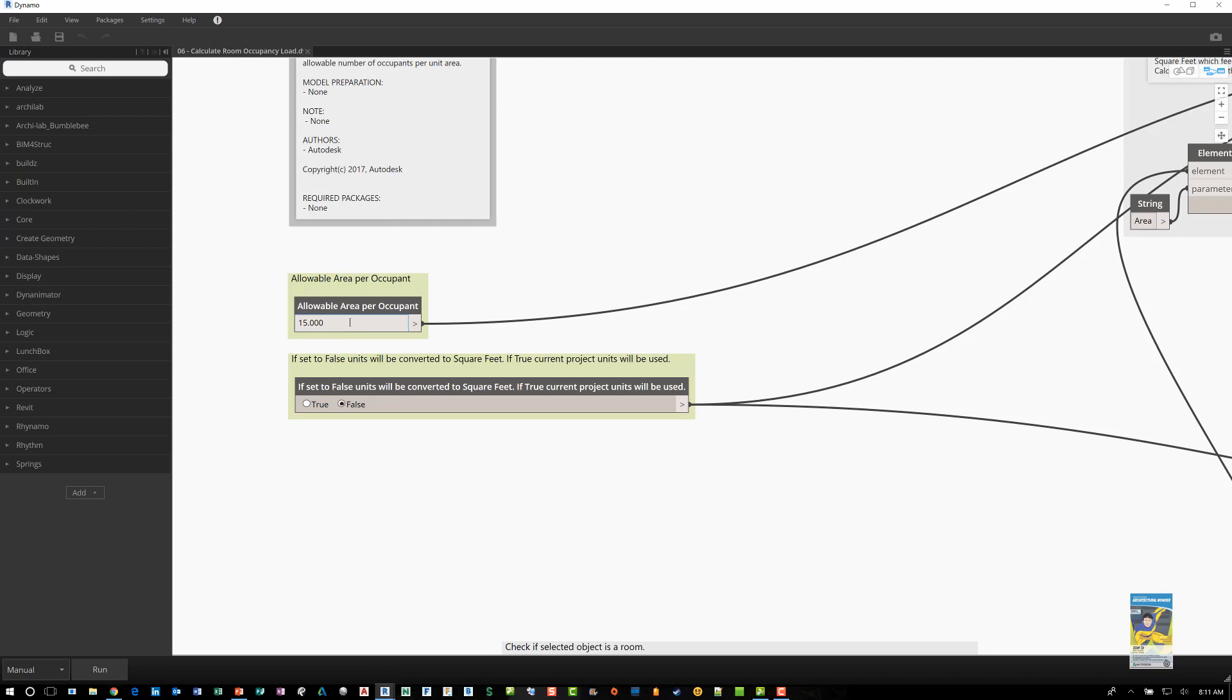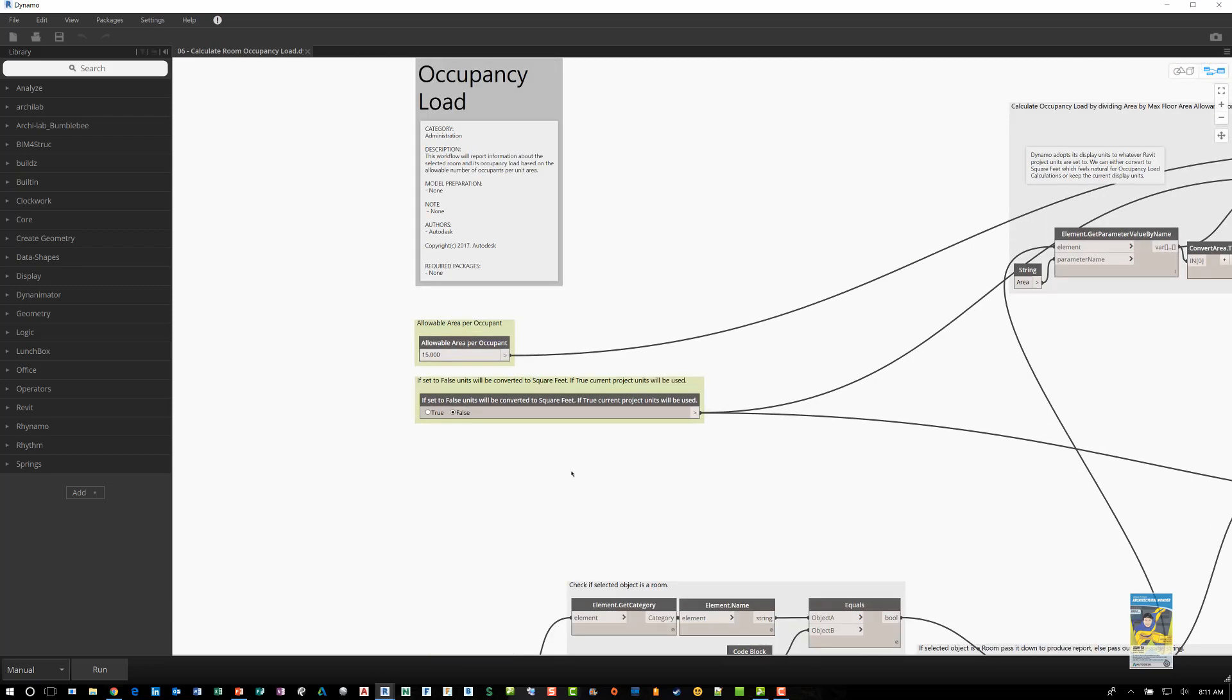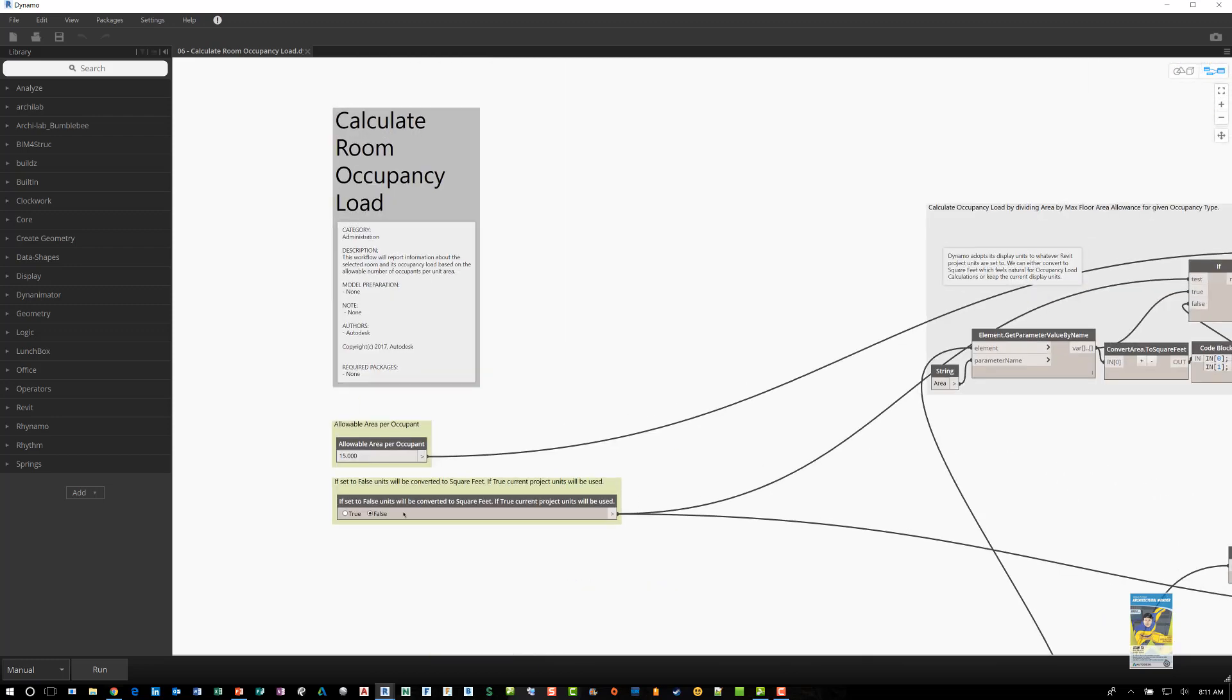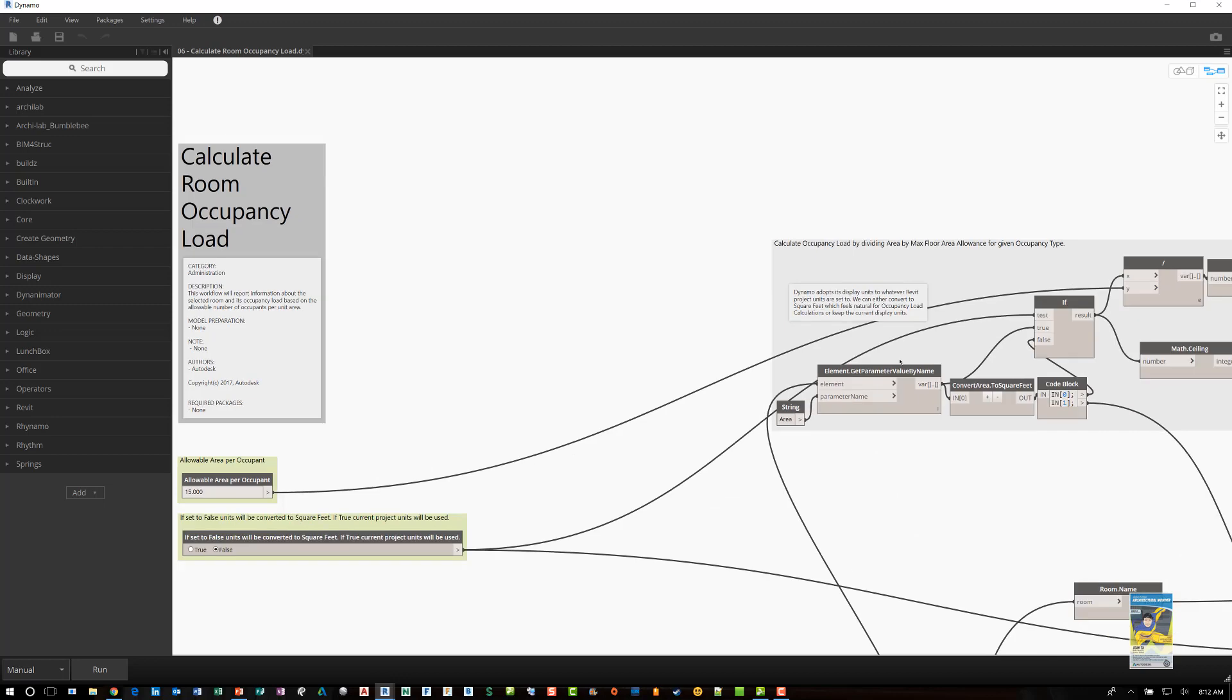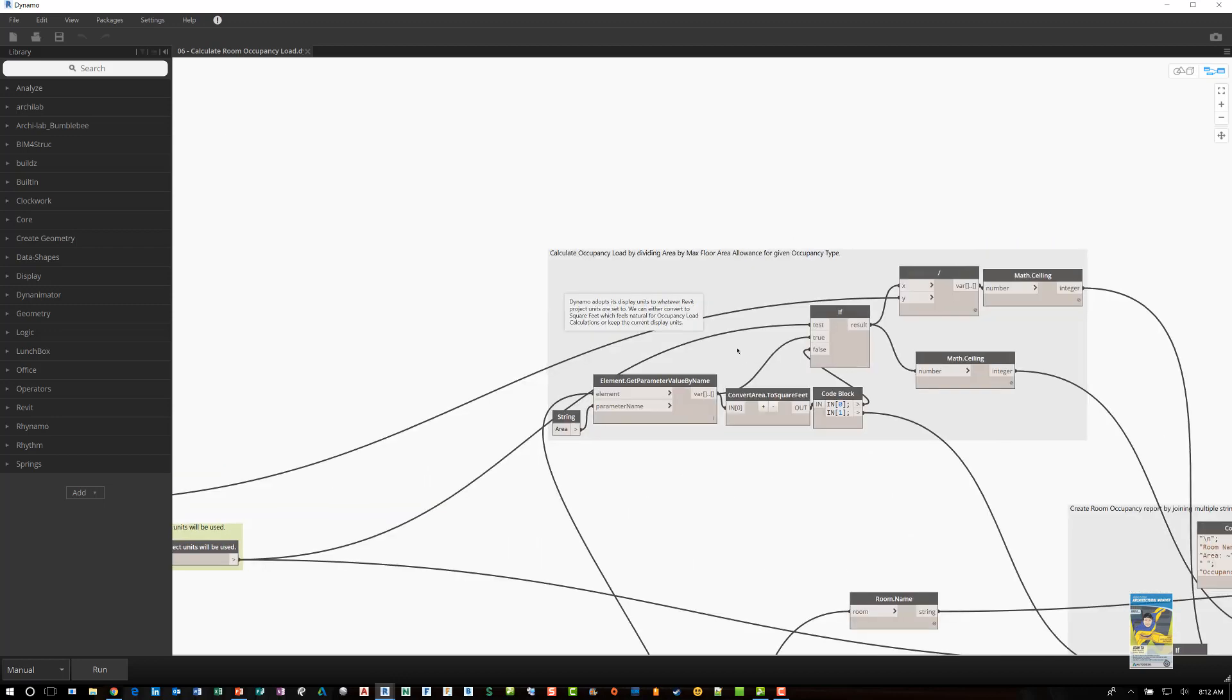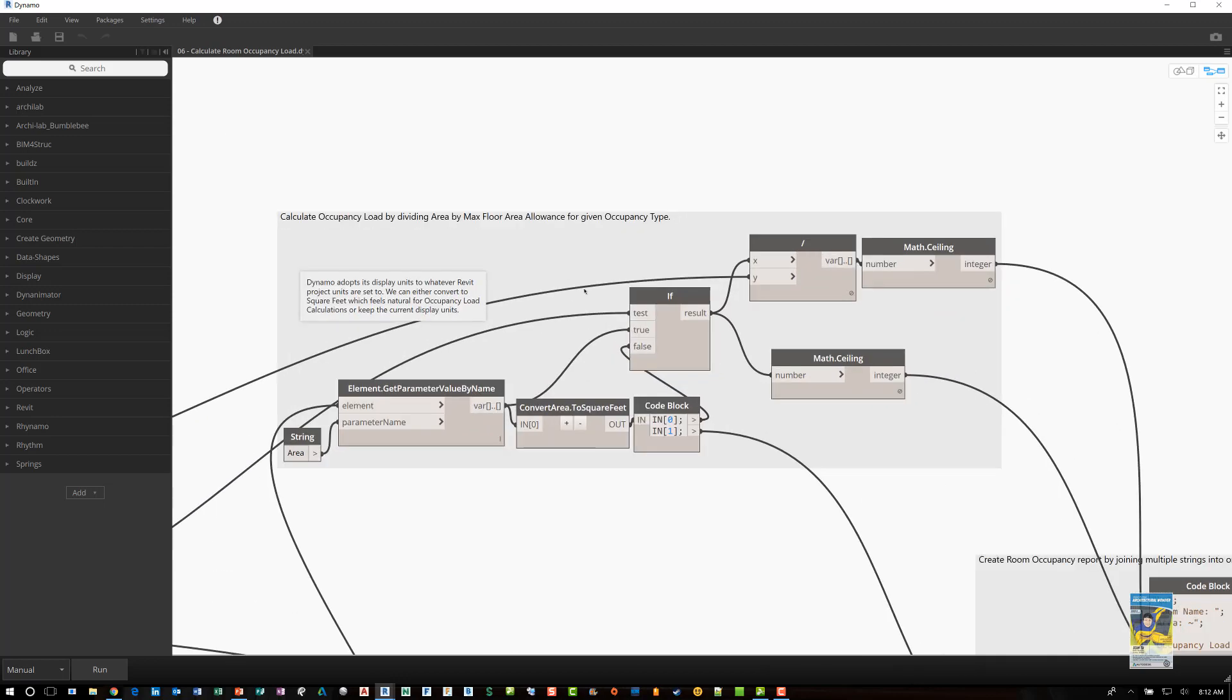And then it looks at the project units and checks to see if it's set to square feet. And if it's not, it can use the standard project units, but it'll convert it if you need to.